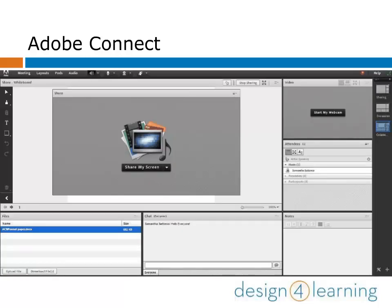Once you click Share, a new pod will open in your meeting room. Click on Share My Screen.